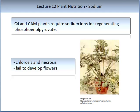Sodium accumulation in Australian soils can be a common phenomenon. Sodium is required in C4 and CAM plants, where it is needed for regenerating phosphoenolpyruvate. When sodium is deficient, you can get chlorosis and necrosis, and failure to develop flowers. This is an image of sodium deficiency in celery.